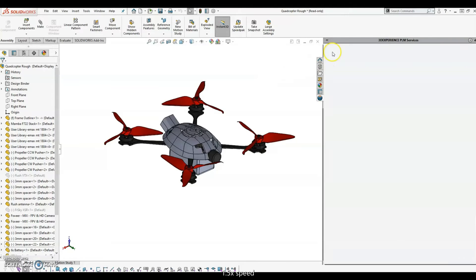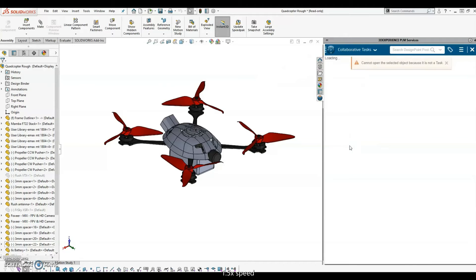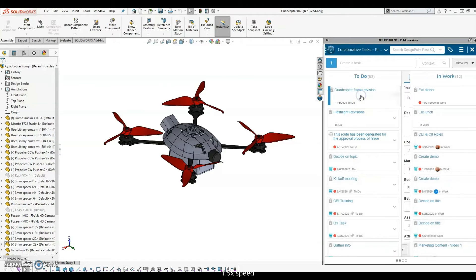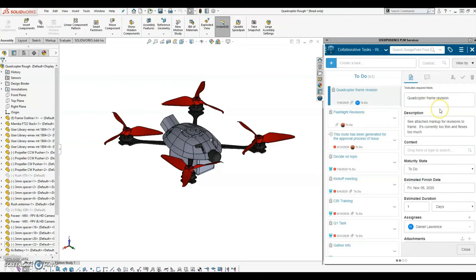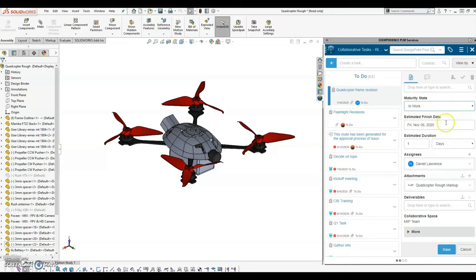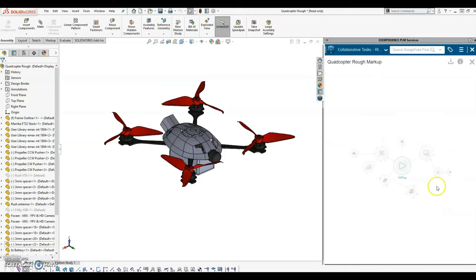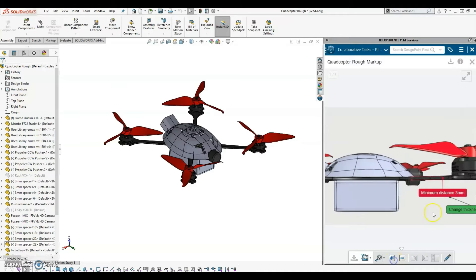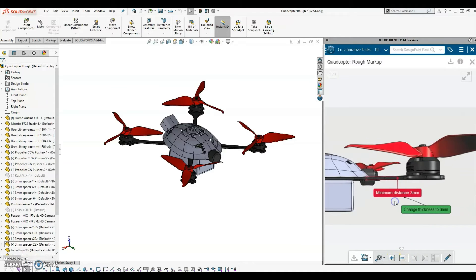Use the 3DEXPERIENCE add-in within SOLIDWORKS to access platform content such as your tasks. Change the maturity state of this to In Work to let the task owner know you've started working on it. Preview attachments of tasks without having to leave SOLIDWORKS.